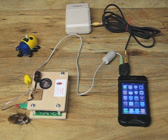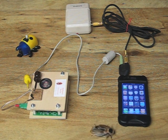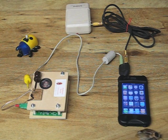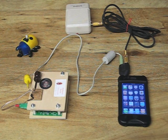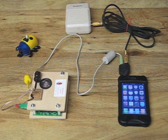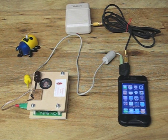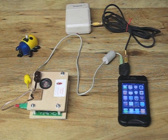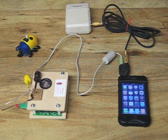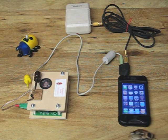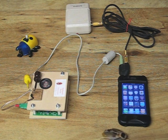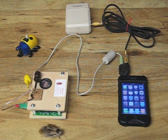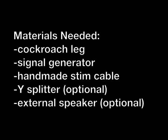The equipment you will need is a cockroach from which you will take a leg for your experiment, a signal generator such as an iPhone to deliver stimuli to your cockroach leg, a Y-splitter that splits the output to an external speaker so you can hear your stimuli, and a cable with alligator clips that attach to needles you implant in the cockroach leg.